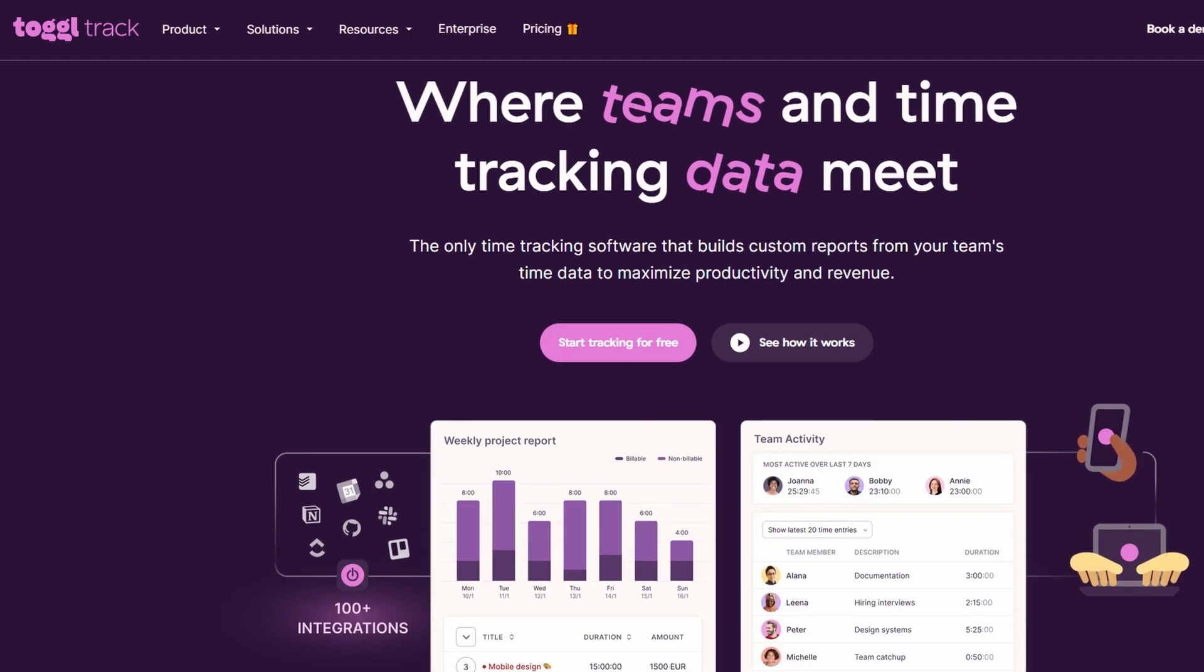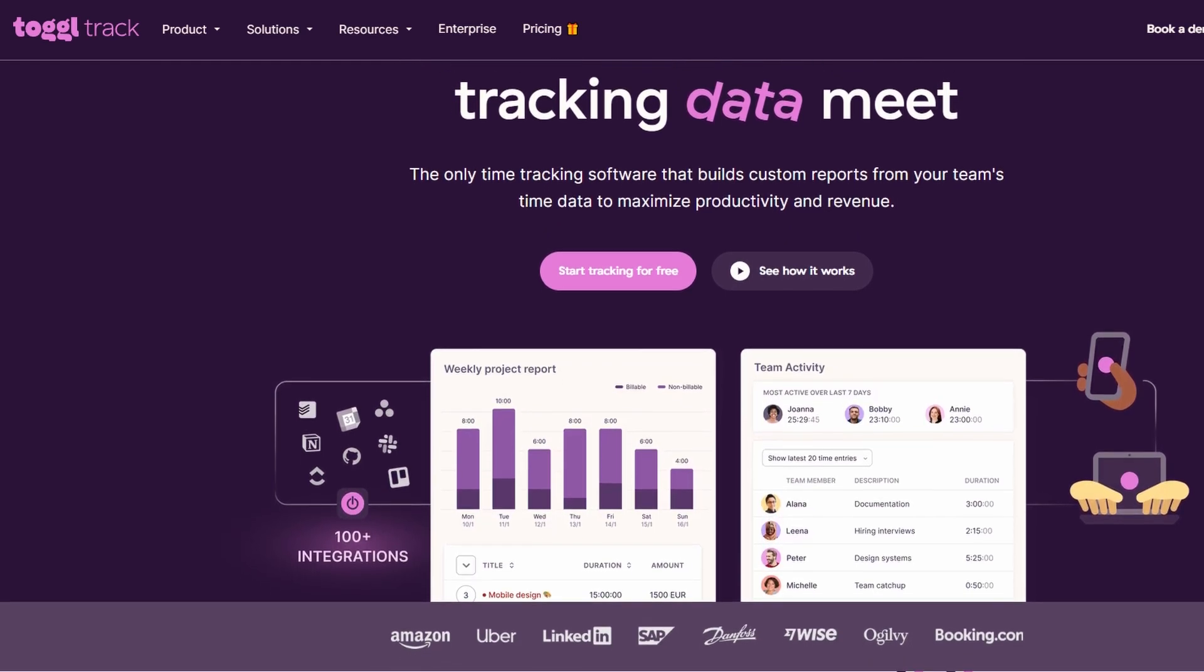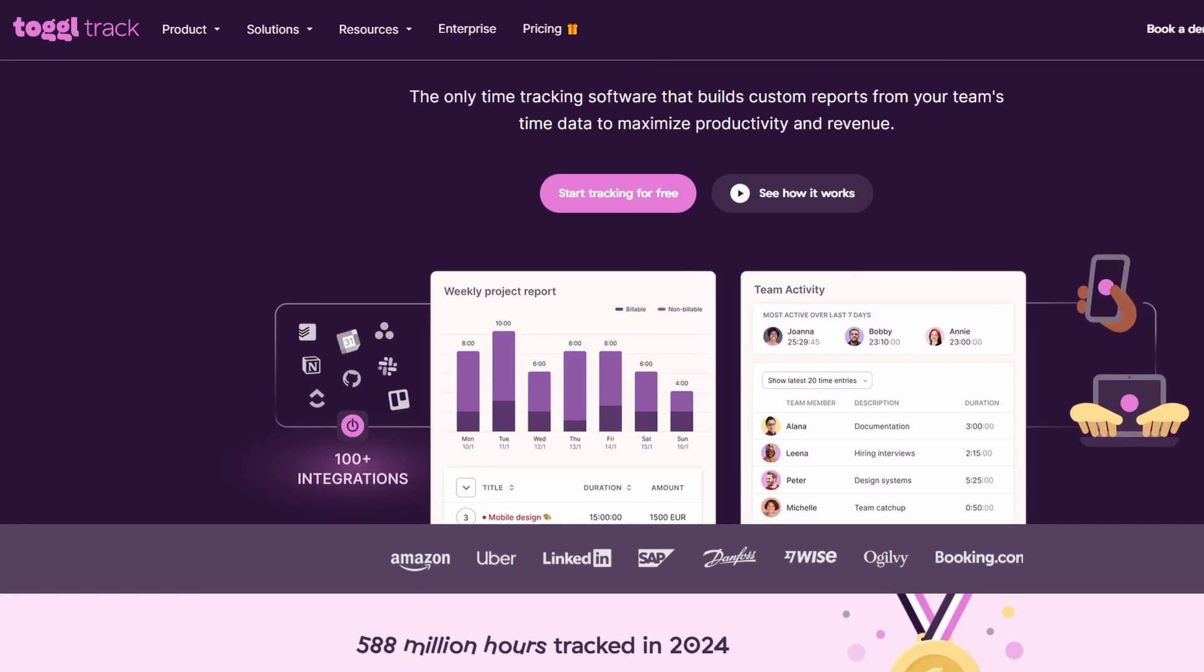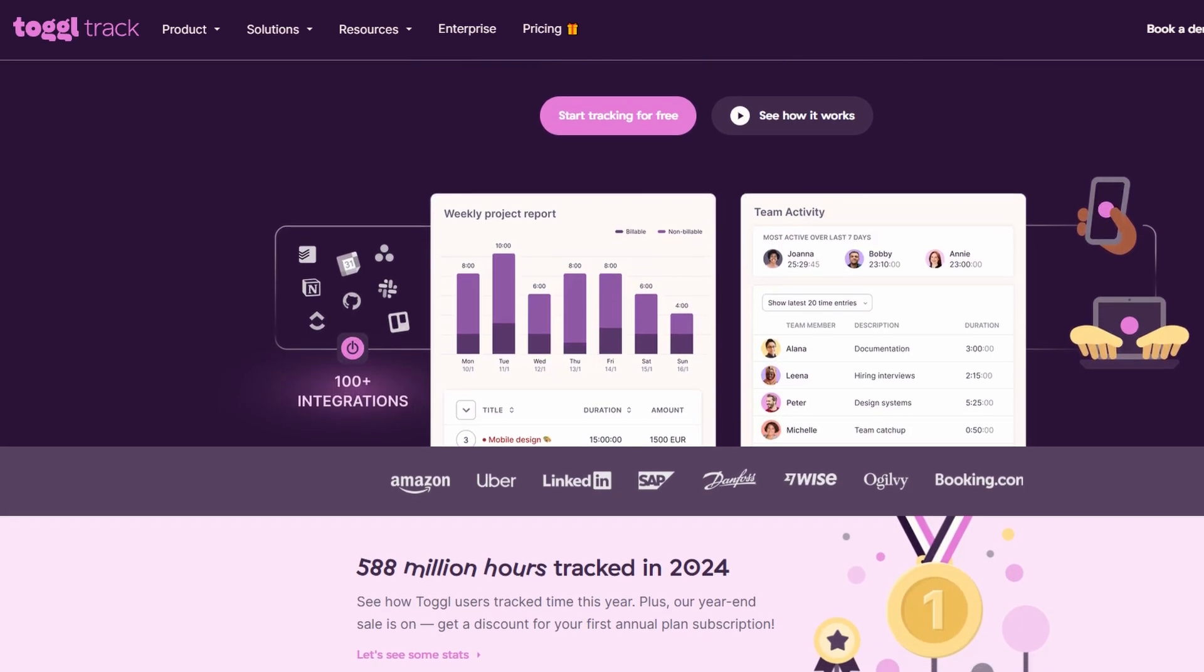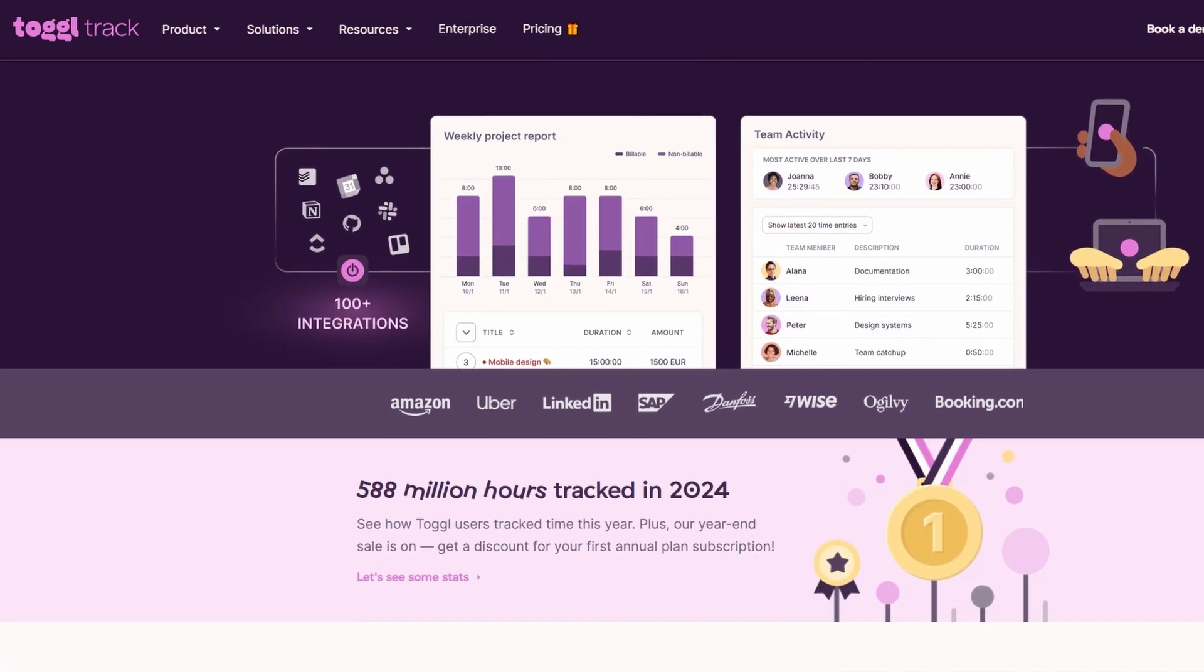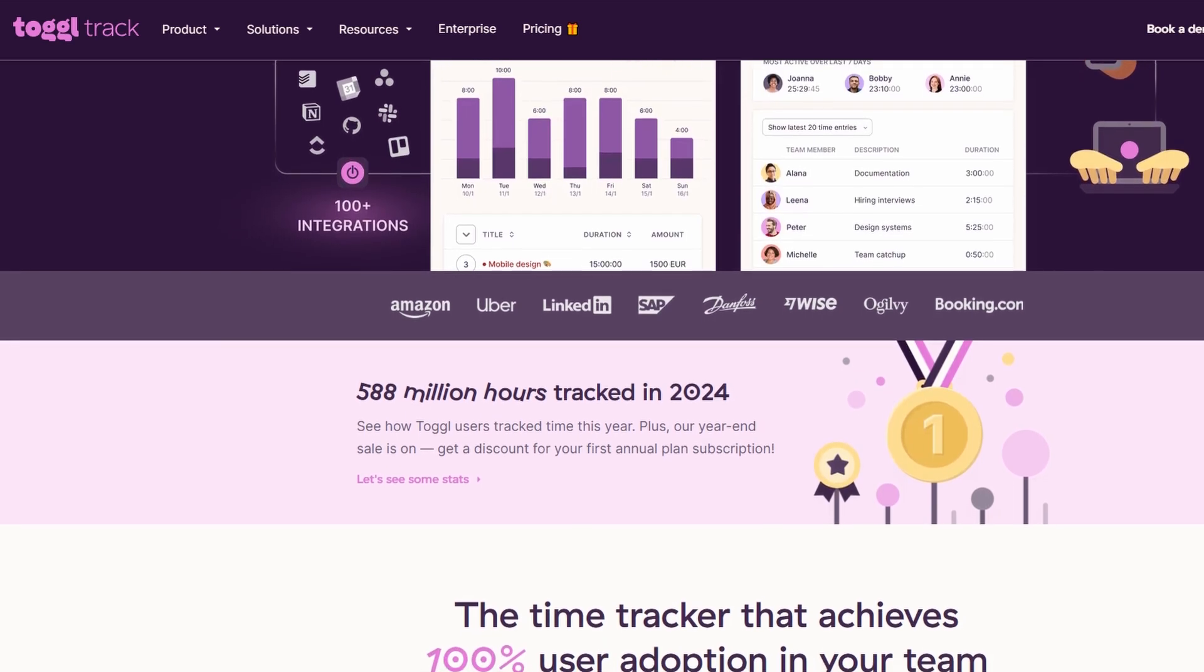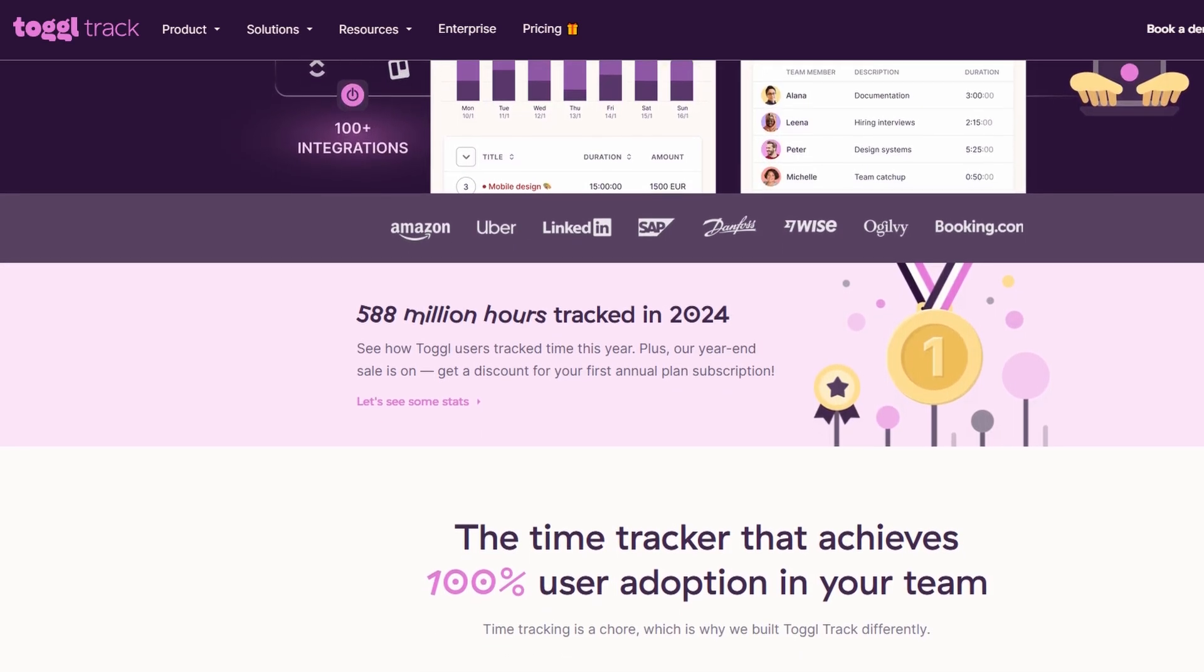So, what is ToggleTrack exactly? In simple terms, ToggleTrack is an intuitive, easy-to-use online time tracking tool designed to help businesses monitor time spent on various activities. Whether you're tracking time for meetings, projects, employee tasks, or even client work, ToggleTrack makes it easier to measure and manage how much time is spent on each aspect of your business.